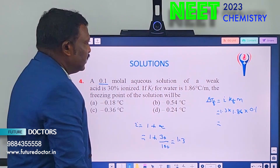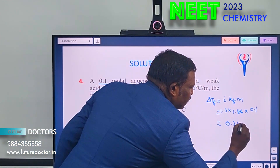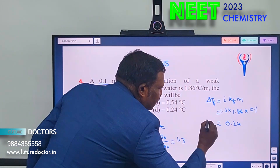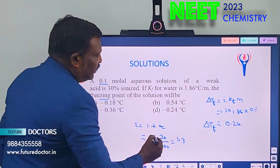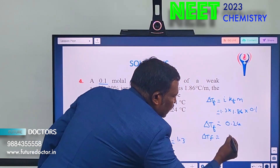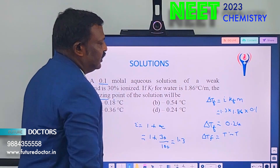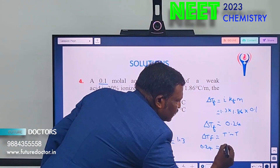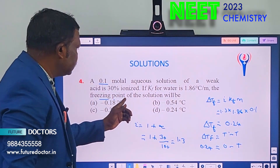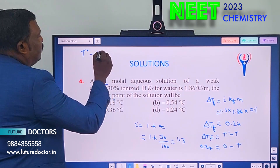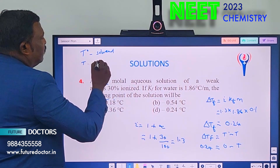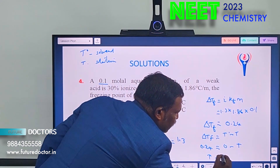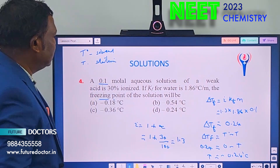Multiplying all these gives ΔTf = 0.24. Since ΔTf = T₀ − T (where T₀ is freezing point of solvent = 0°C), we get 0.24 = 0 − T, so T = −0.24°C. Option B is correct.